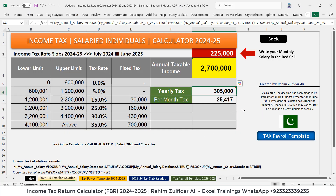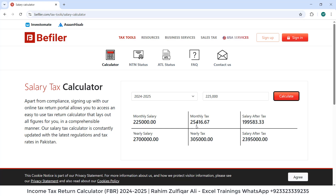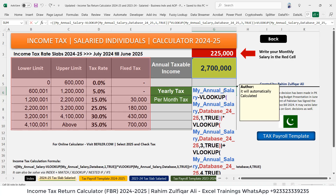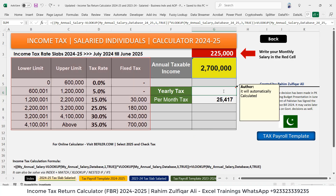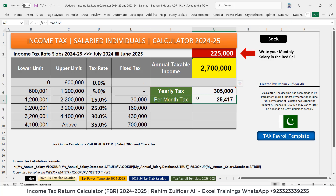The exact answers are matching — per month tax is 25,417 in Excel. On the website it shows 25,416.67, which rounds to 25,417. So the answers are matching from the live website through my calculation in the Excel sheet. This means the logic has been created correctly.